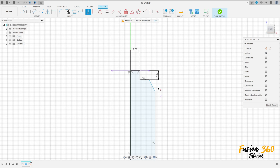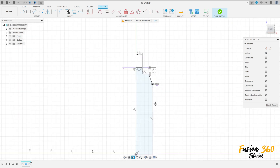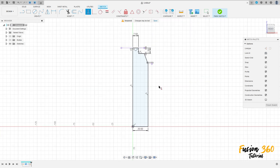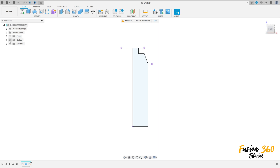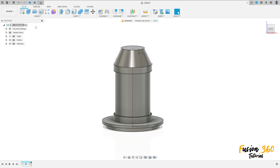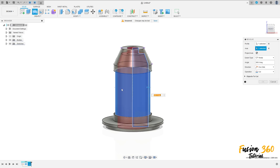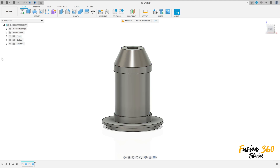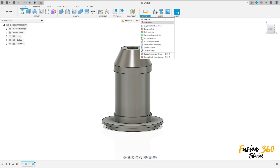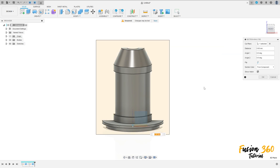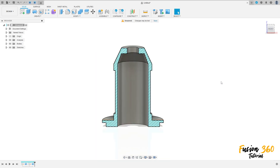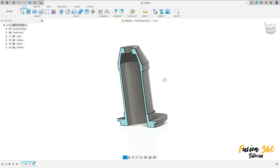Go to constraints, horizontal vertical — select this point here and this point, this point and this point here. We have this. OK, finish the sketch. Show this body. Go to revolve, the axis — select this face here, operation cut, press OK — we made this.